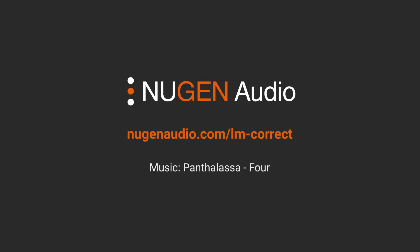Also, if you've enjoyed this video, please like and subscribe to the Nugen Audio YouTube channel.